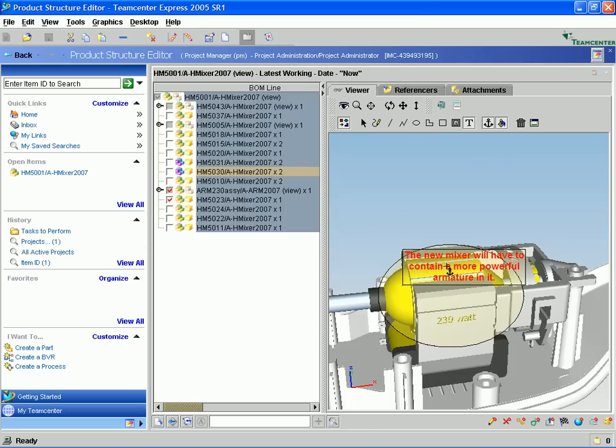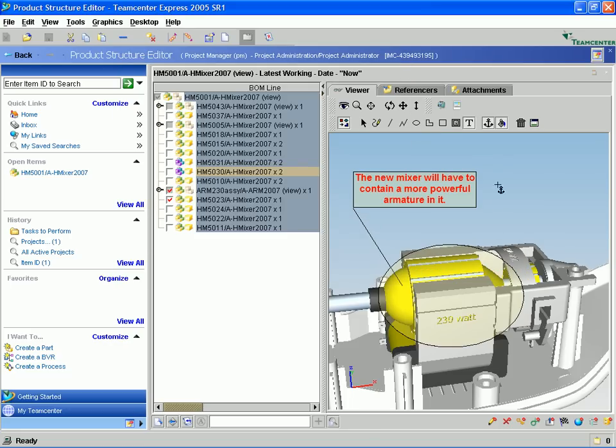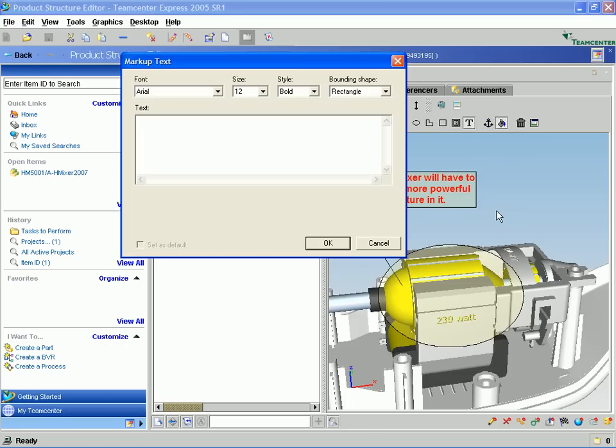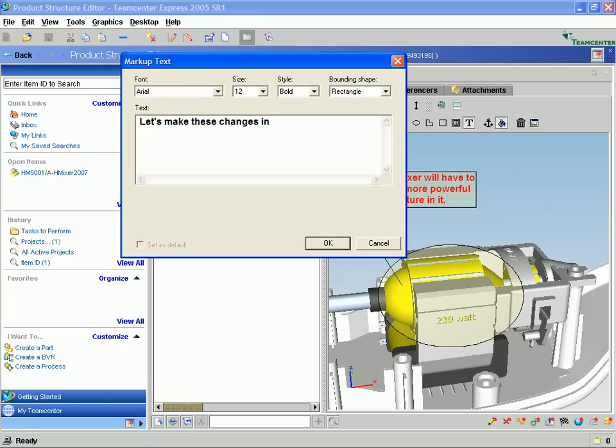So if the view is rotated, the text will stay with that part. Another note that I might want to make to the designer is which assembly I want him to actually start in to make these particular changes. In this case, the new mixer assembly, the HM5001.